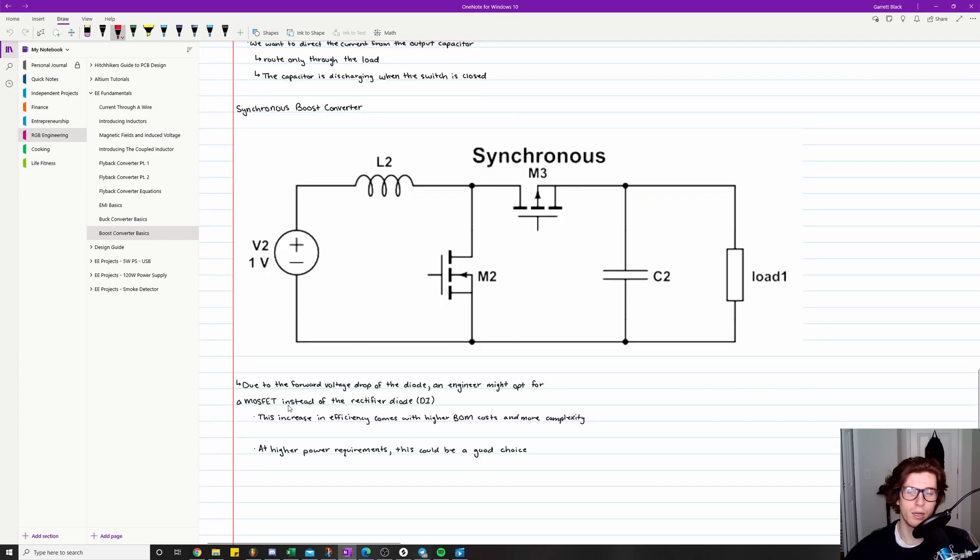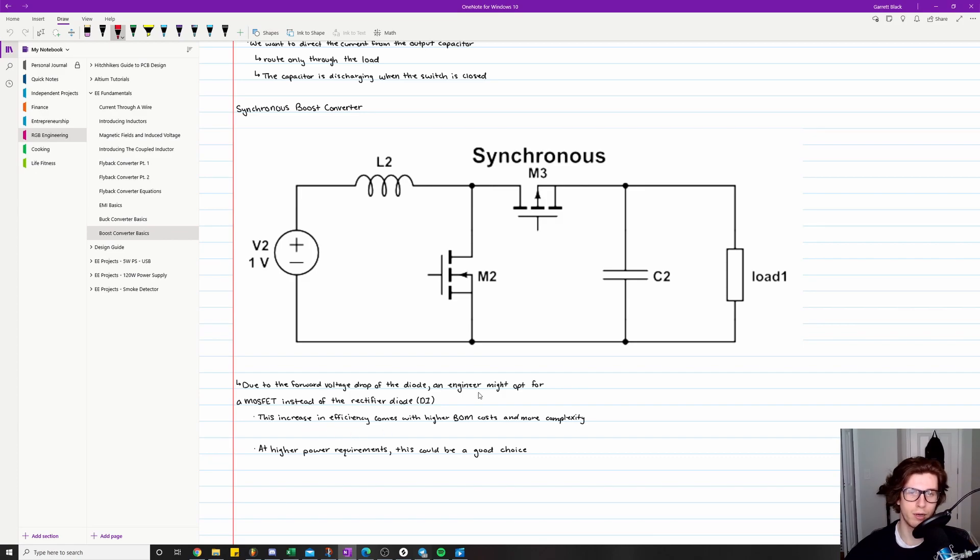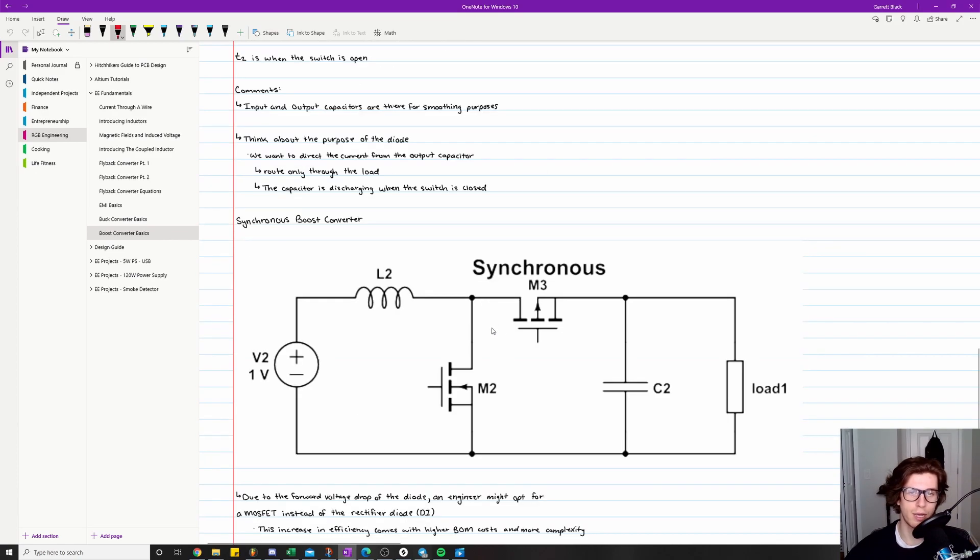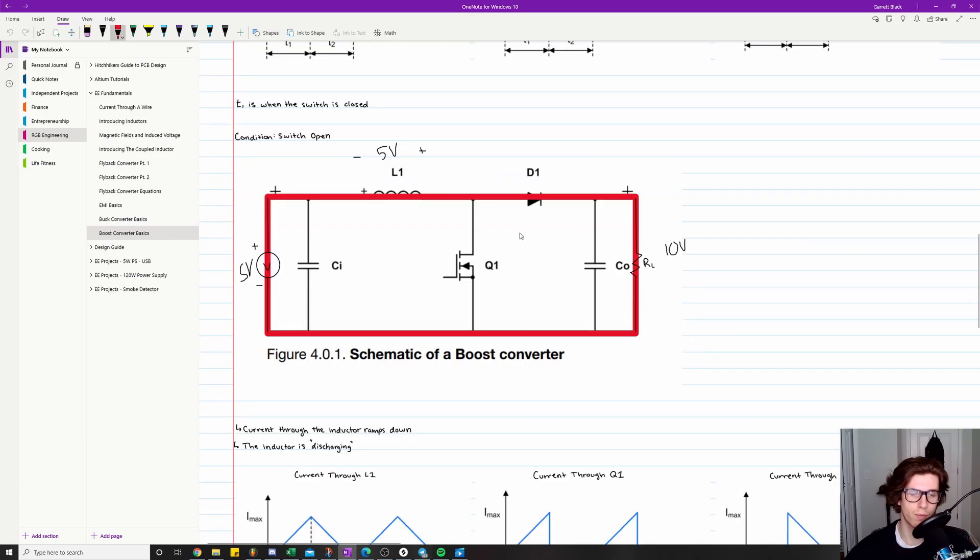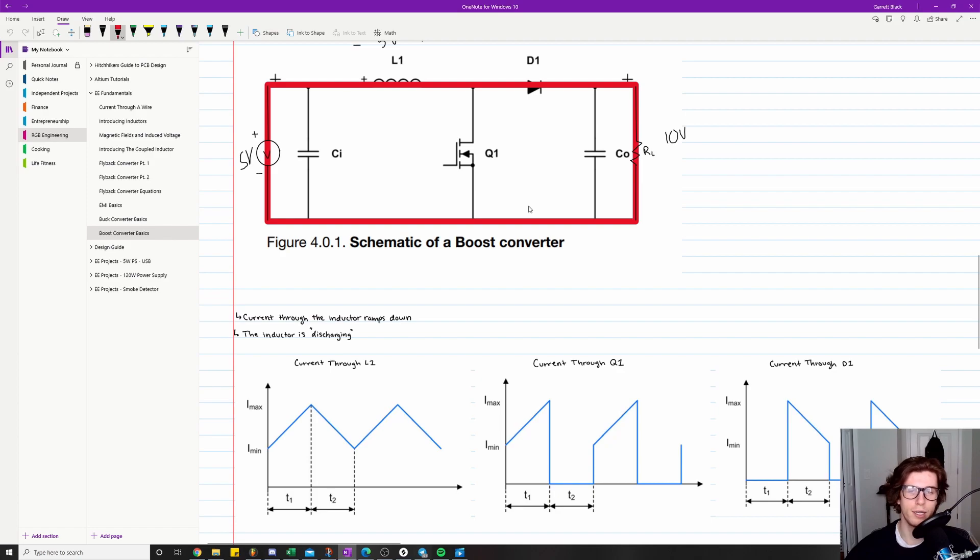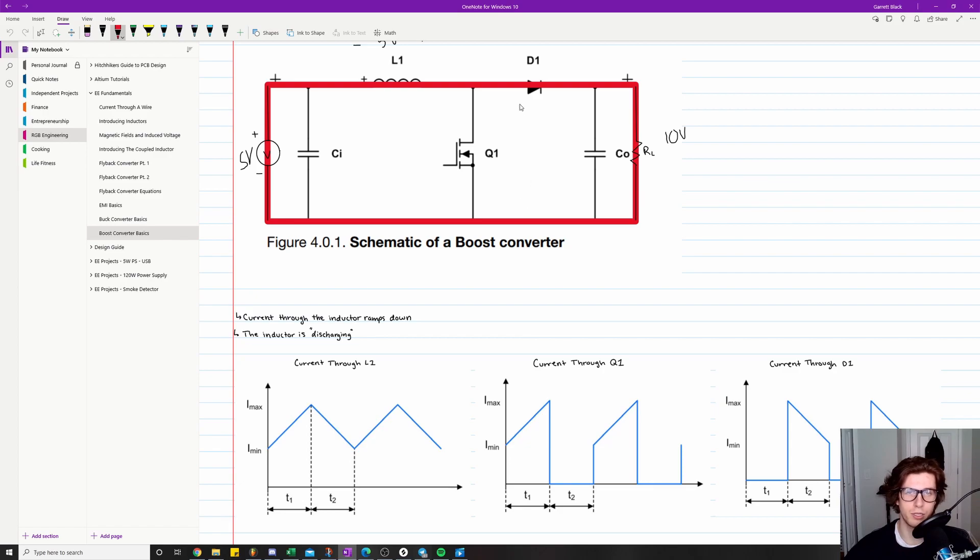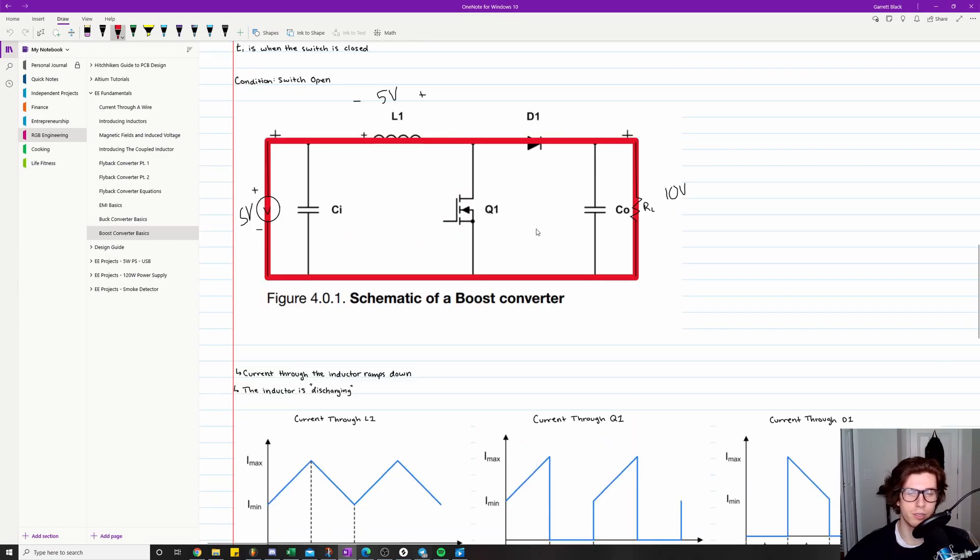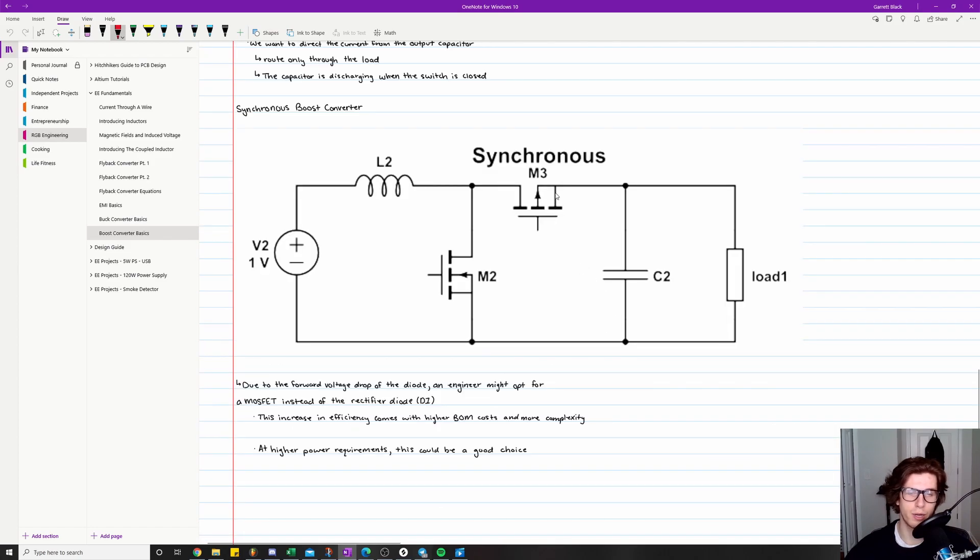So due to the forward voltage drop of the diode, an engineer might opt for a MOSFET instead of the rectifier diode. So as we know, diodes have a forward voltage drop, and so diodes end up dissipating a decent amount of power, especially depending on the higher current levels. So what can end up happening is for one, you have a lot of heat problems, and then two, you'll have losses in efficiency because your diode is dissipating a lot of that power or if it's having to conduct a lot of current. So that's one reason why you might opt for a synchronous boost converter.